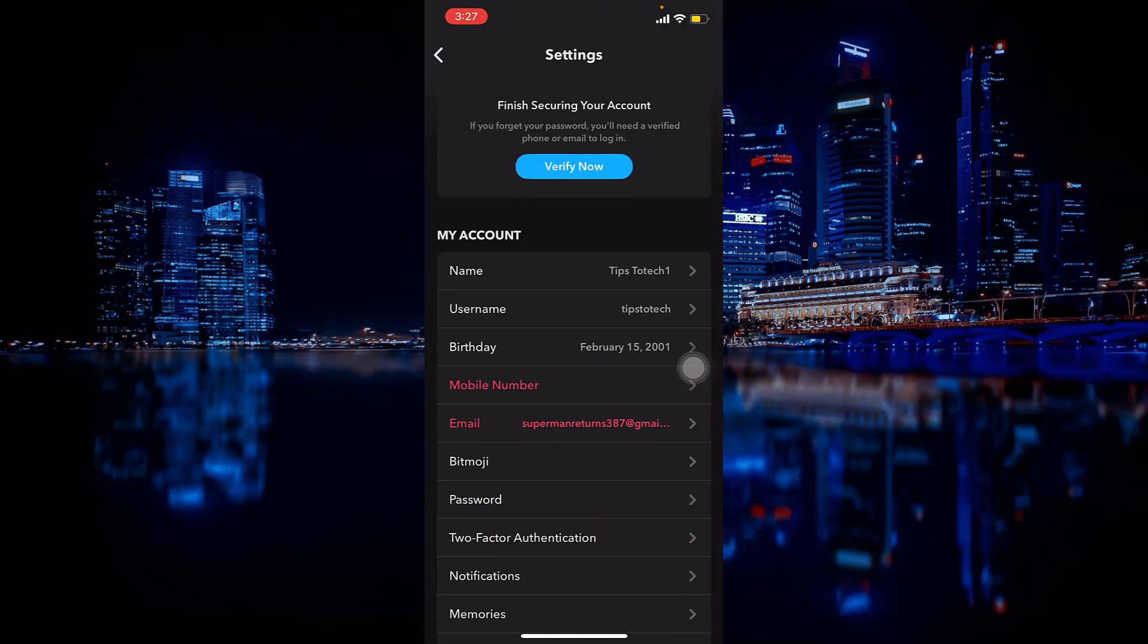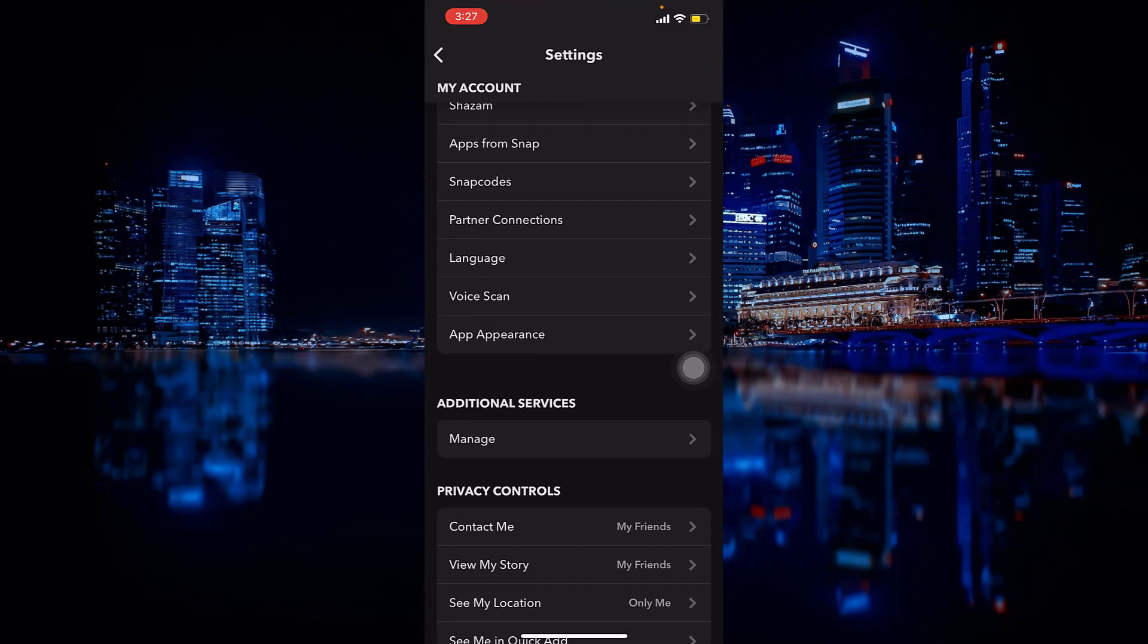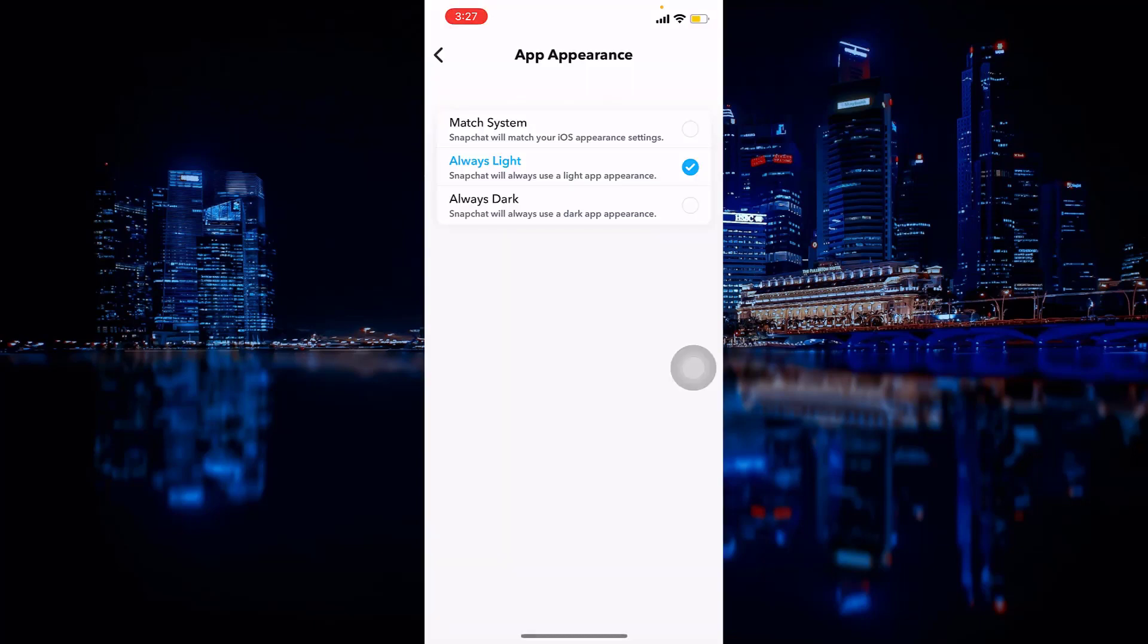Click on it, then scroll down to where it says App Appearance and click on it. You have to select Always Light. When you select always light, it will be in light mode again.